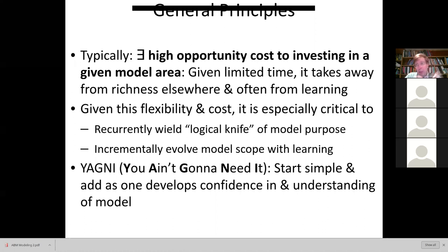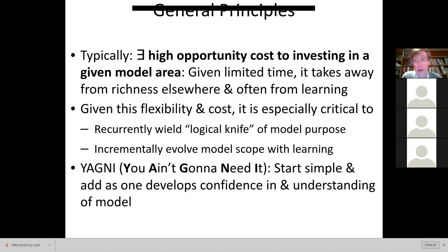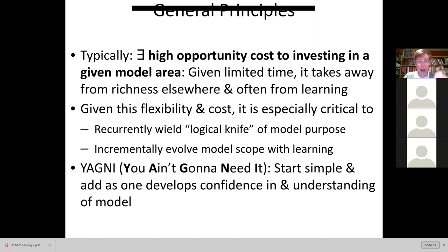There's a principle from software engineering — the YAGNI principle: you ain't going to need it. You start simple and add features as you develop confidence and understanding of the model. It's a bit like in software entrepreneurship, where we deal with a minimal viable product so we can hit the marketplace and get feedback.